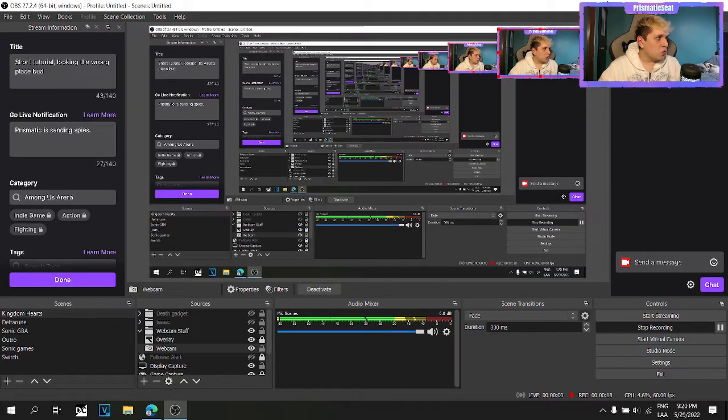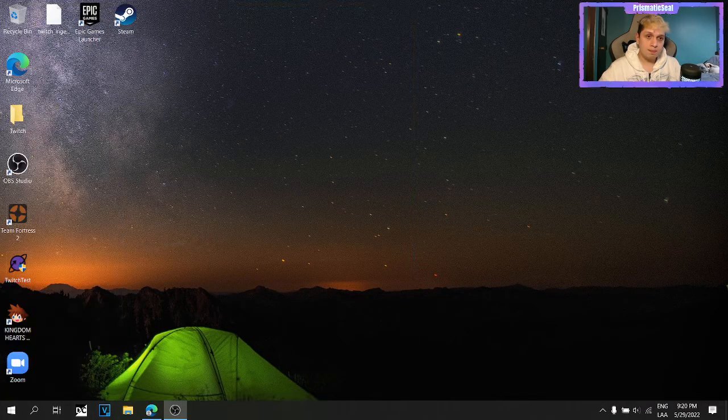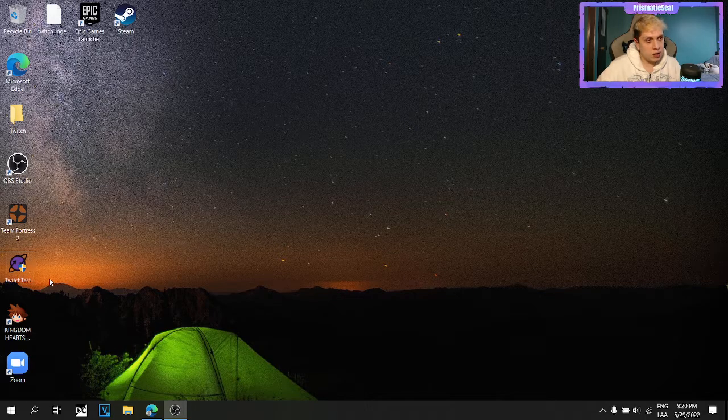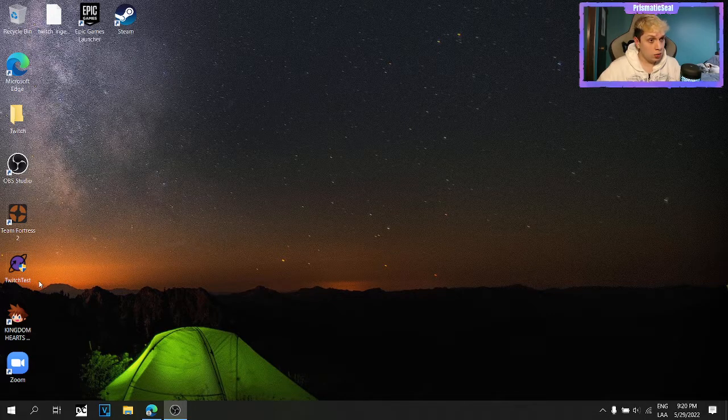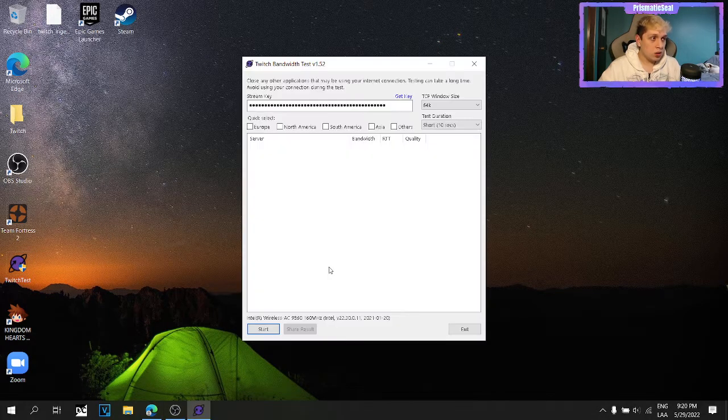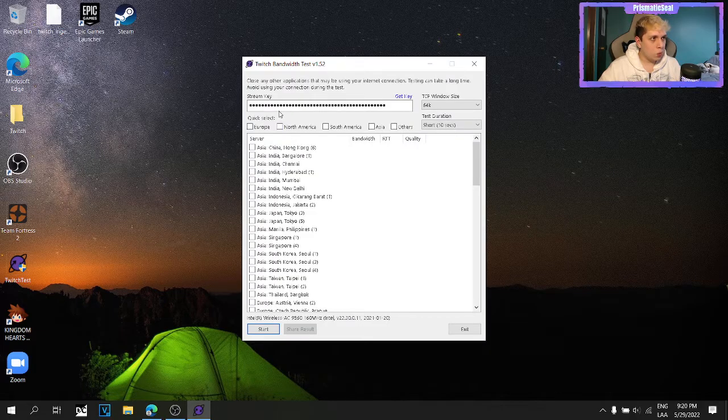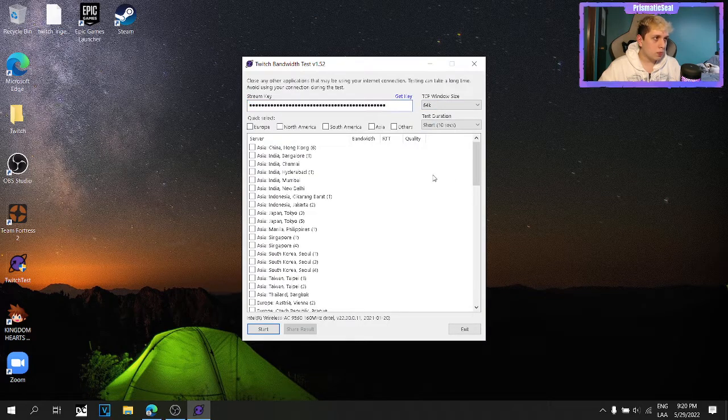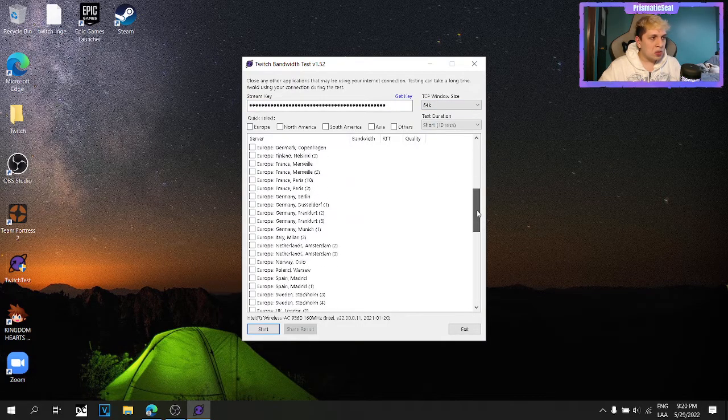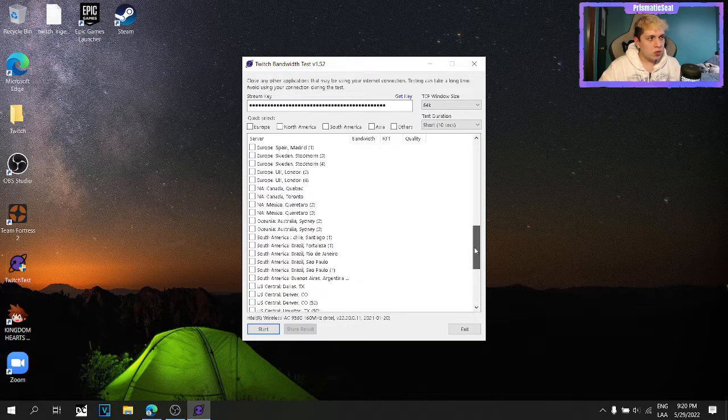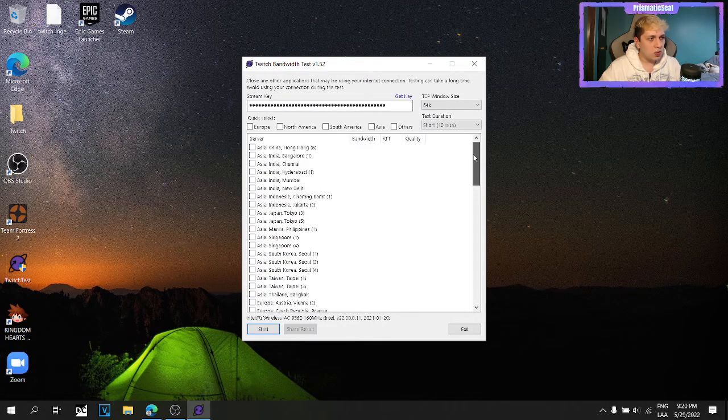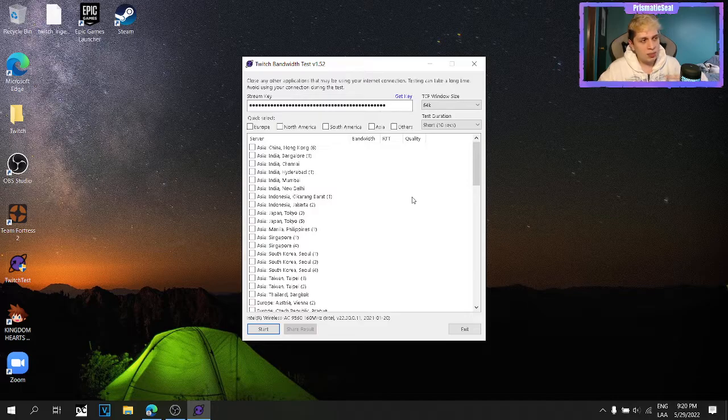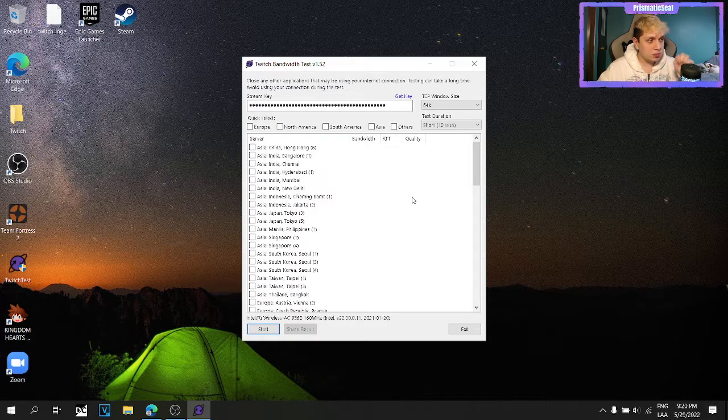And I just didn't know which was the best one, but I found out that there is a tool called Twitch test, that is by Twitch, where you could put your key and then just find out by doing some short tests which one was the best one with quality, bandwidth, everything.